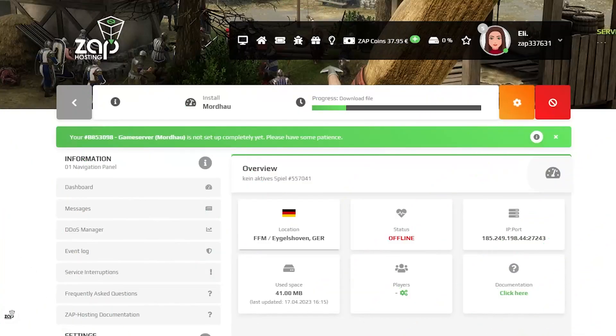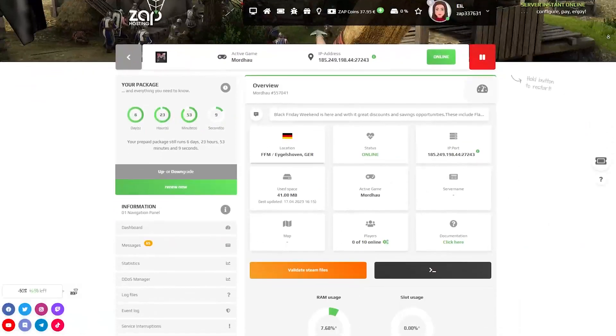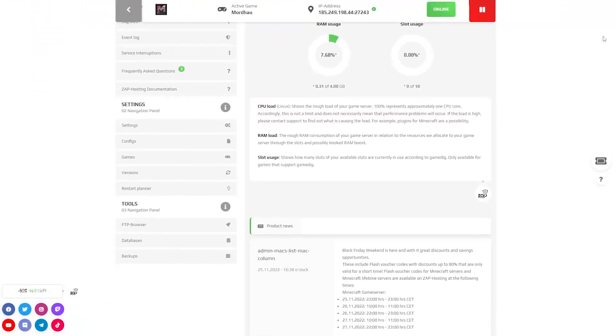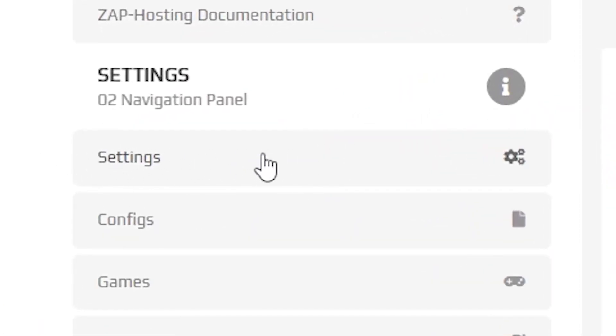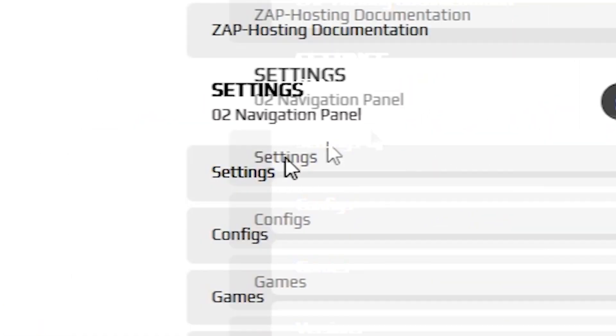Now open your server web interface and the initial installation of your server will now start. After your server files fully finished downloading, navigate to the settings tab which can be found right here on the left.